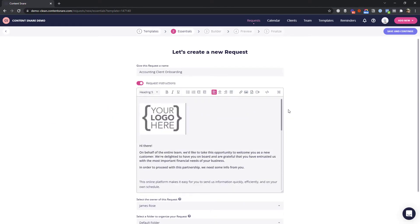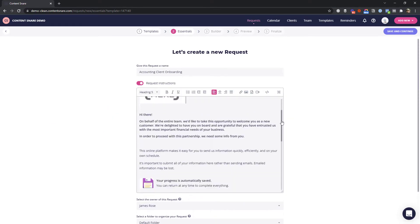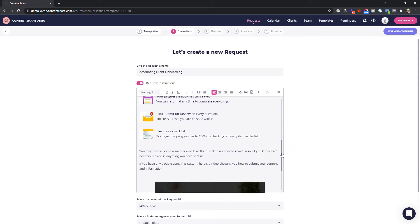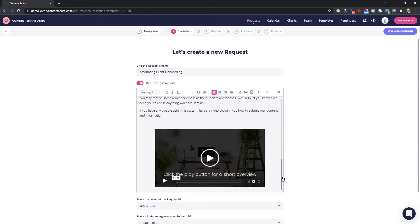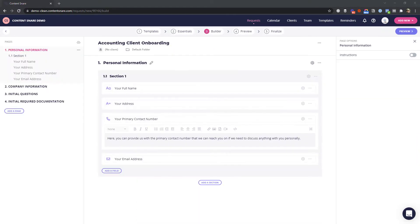If you like, you can even add a video to create a more personal experience.